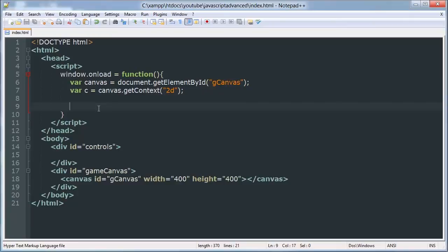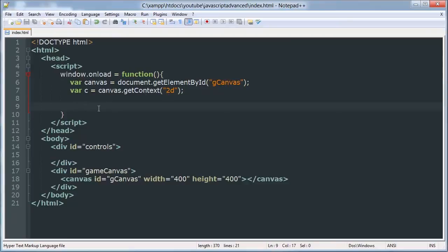I've created an image in Photoshop that I'll link to in the description but you can use any image you want. We're going to be using an image that has a width of 30 pixels and a height of 30 pixels. We're going to start by getting a couple things set up first and then we'll get that image drawn to the canvas.